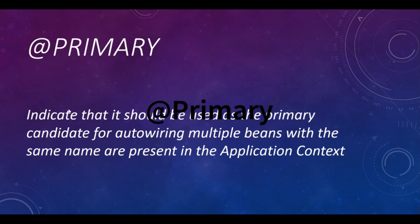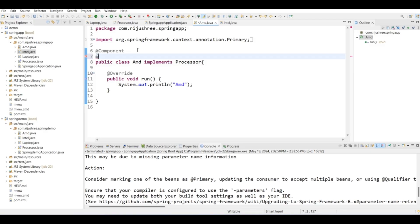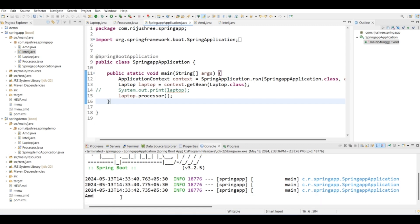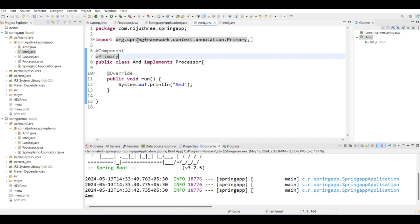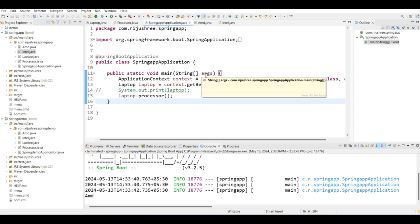We have to mark one as primary. The @Primary annotation is used to indicate that a bean should be used as the primary candidate for autowiring when multiple beans with the same type are present in the application context. So if above the AMD class I give the @Primary annotation, let's see what happens — 'amd' is printed. So @Primary annotation indicates which bean to use as the primary bean when implementing a shared interface.